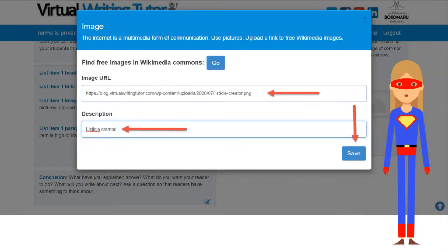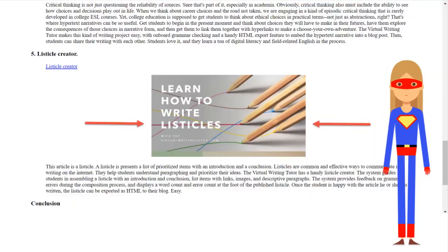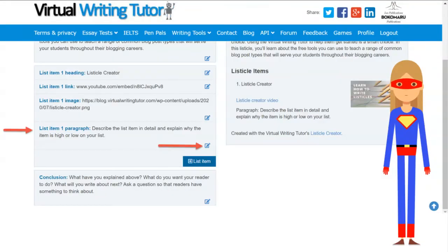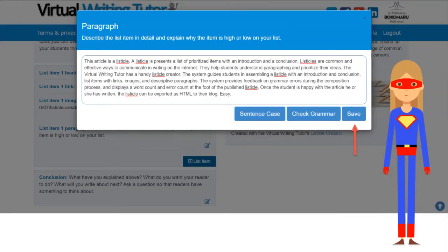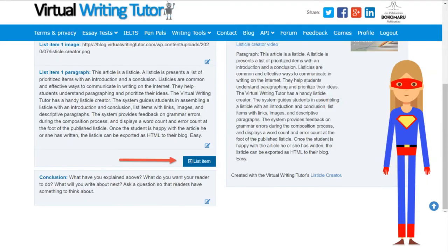Add an image URL and description. The image will be embedded and centered for you. Write your paragraph. Add more paragraphs by clicking on the plus icon.